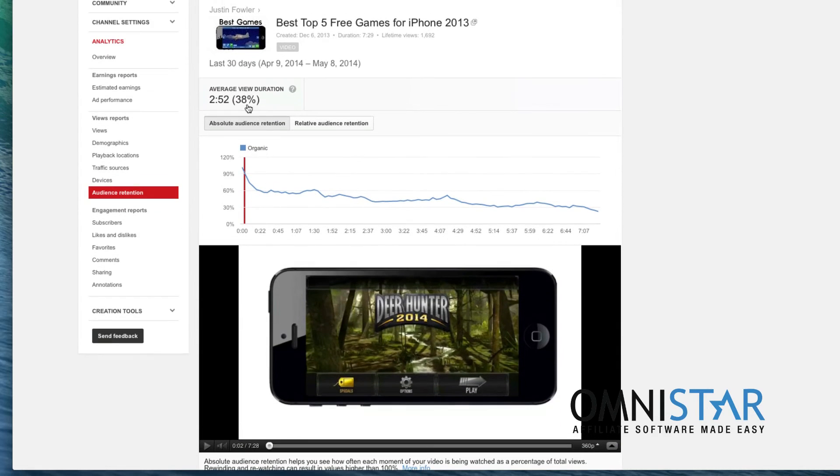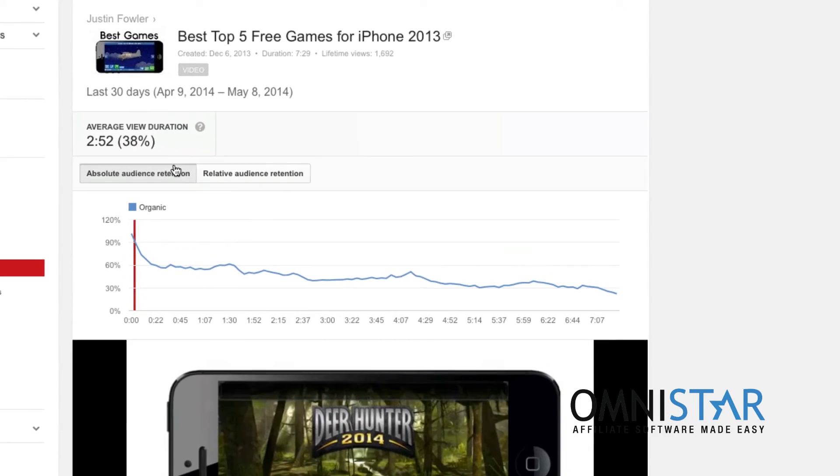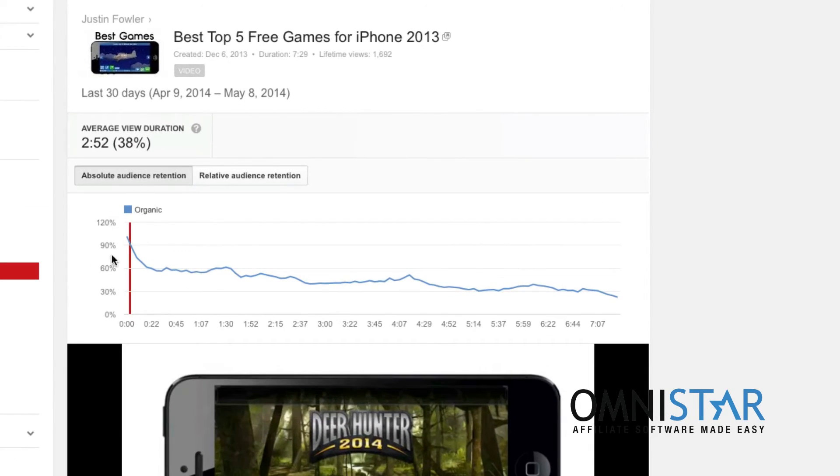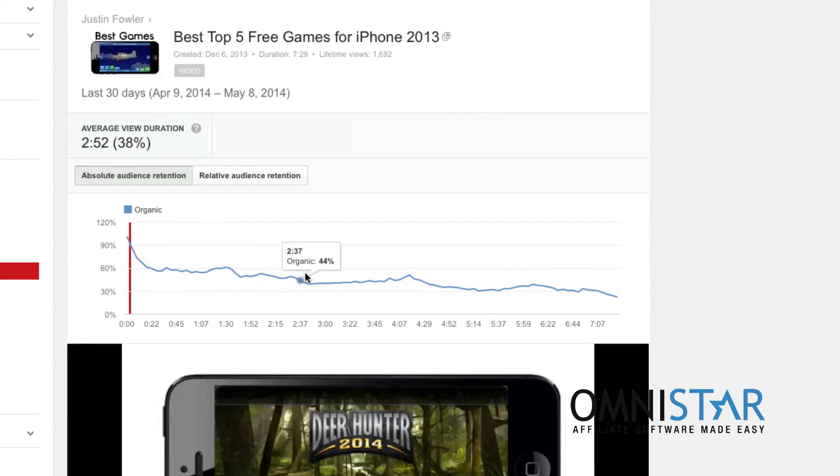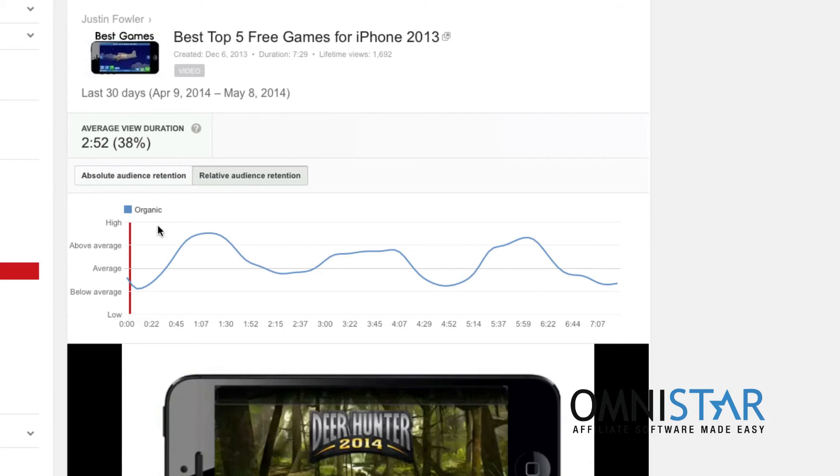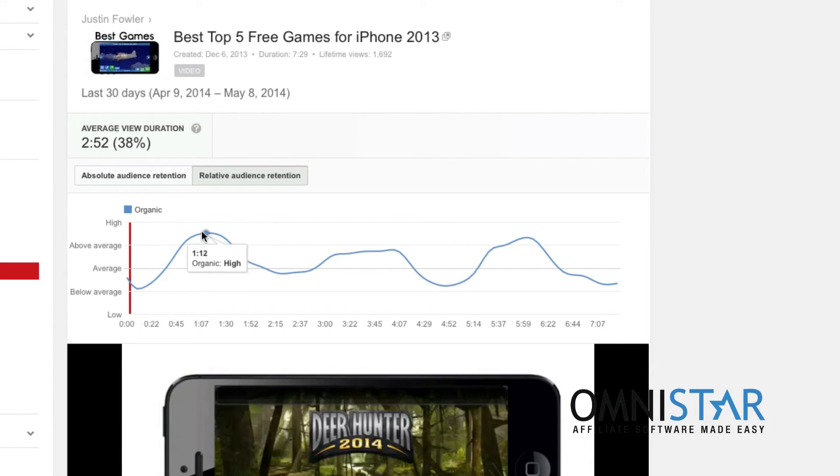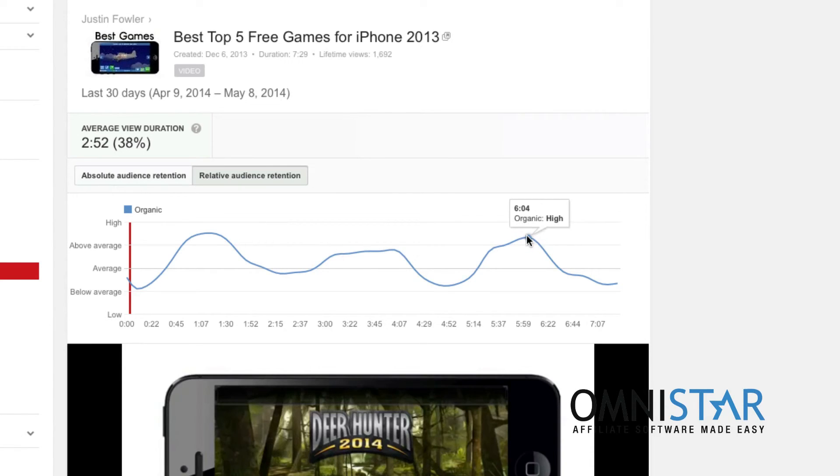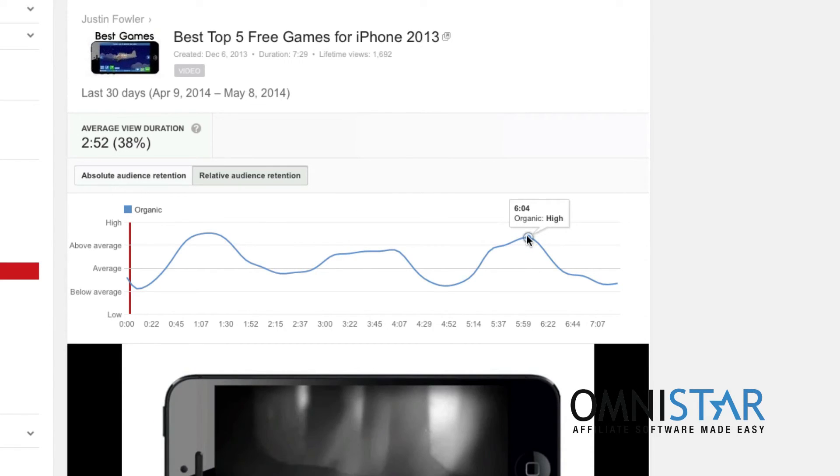So right here is absolute audience retention. This will just show me how many people were on my video at what time. Relative audience retention will show you how it performed compared to other similar videos. For instance you know right here a lot of people were watching that was apparently a very entertaining part of my video.